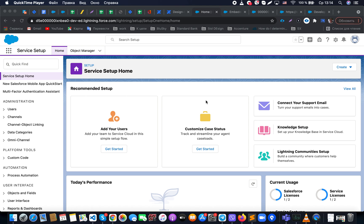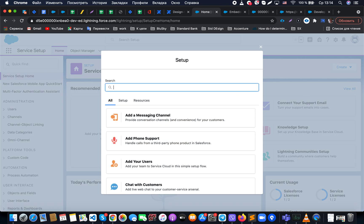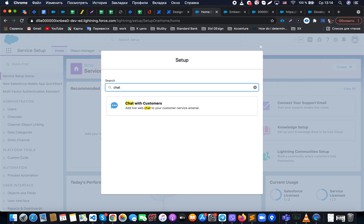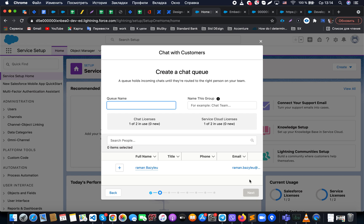Hello everyone. Let me show you how to quickly set up Salesforce Chat. To do so, we need to go to Service Settings, and under the 'View All' section, type 'Chat' and select the option 'Chat with Customers.' After that, we'll see a simple flow that Salesforce provides for creating a chat.